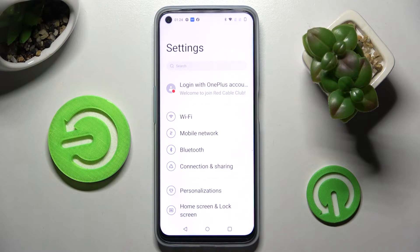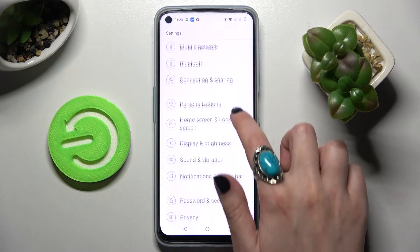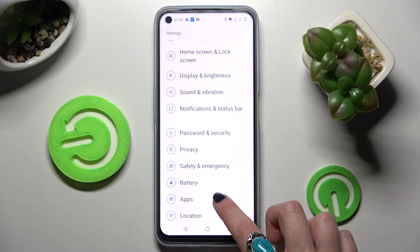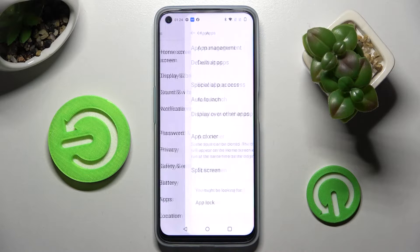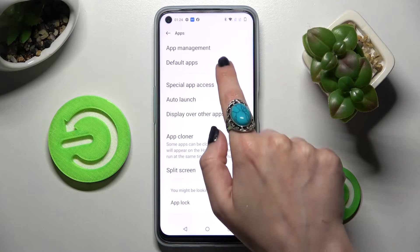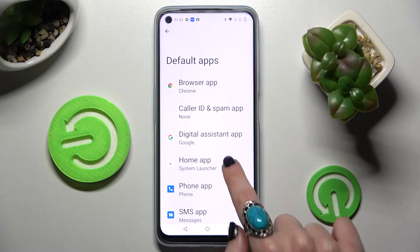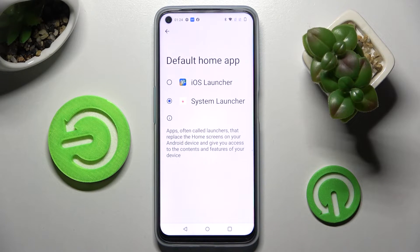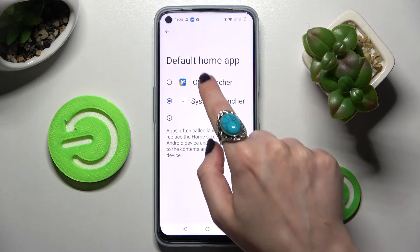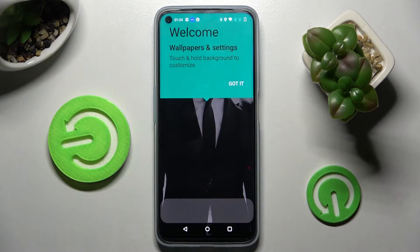Now you need to access your device's settings, scroll down and tap on Apps, then Default Apps, and finally Home App. To apply iOS Launcher, tap on it and select Got It.